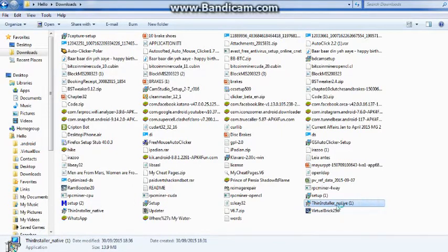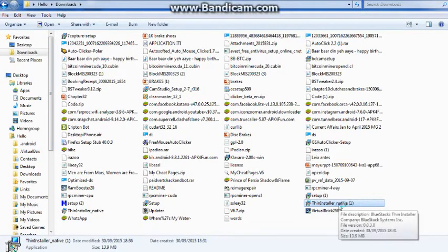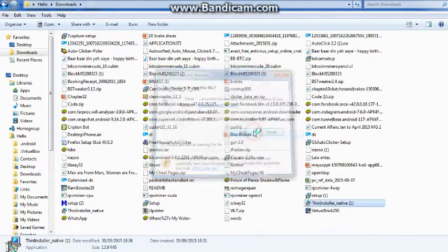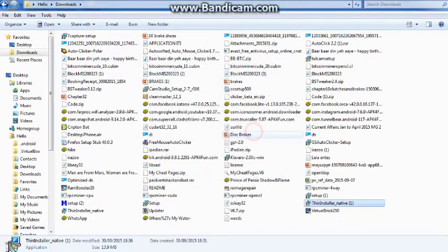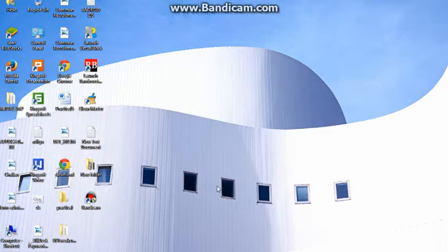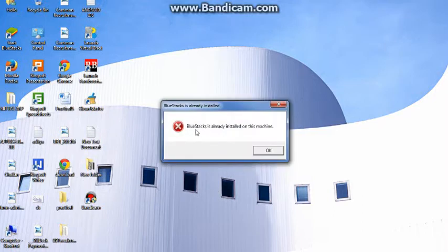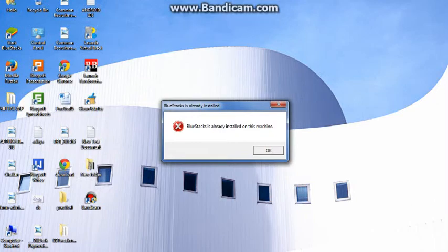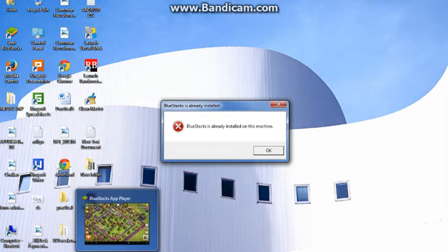Install it as usual. It will be an error because I have already installed Bluestacks. Bluestacks is already installed on this machine. You will not get this type of error because you have not previously installed Bluestacks. I have installed Bluestacks. So I am getting this error.